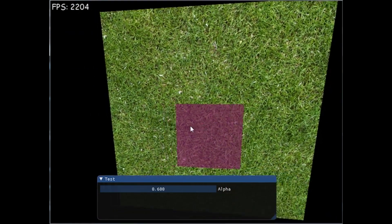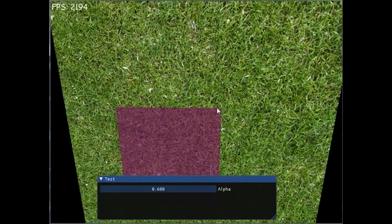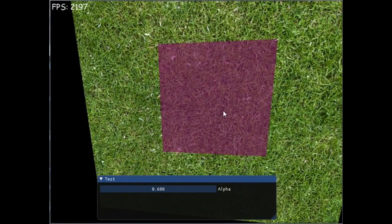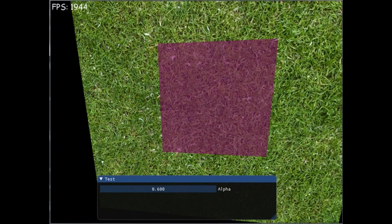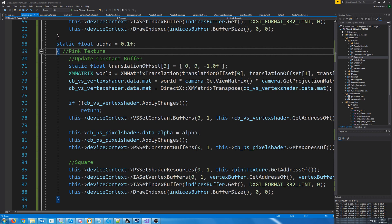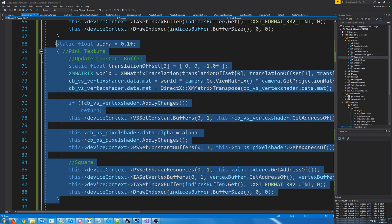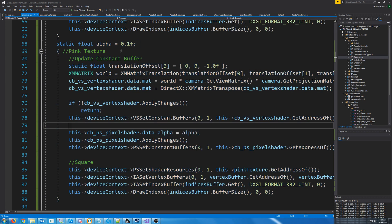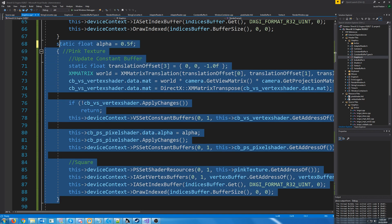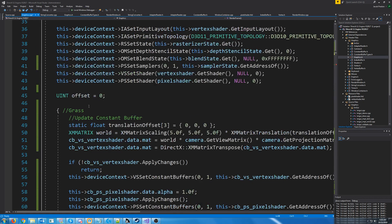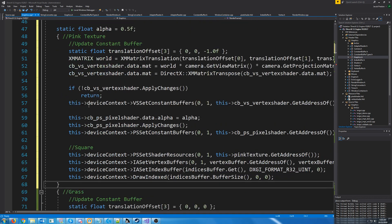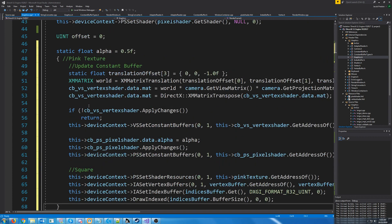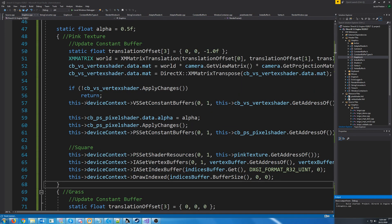So we can see this grass through this pink texture. However, what if we drew the pink texture first? Because the pink texture is actually closer to the screen than the grass is. Well, first, I'm going to change the alpha. We'll start it at 0.5. So let's move that pink texture before the grass.